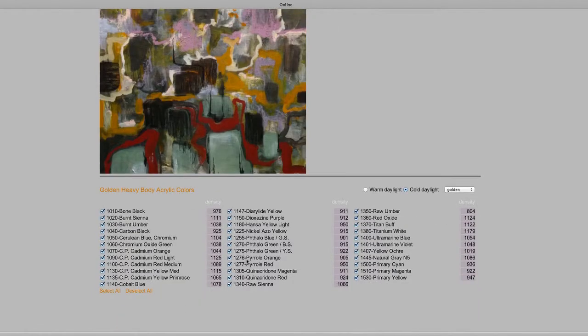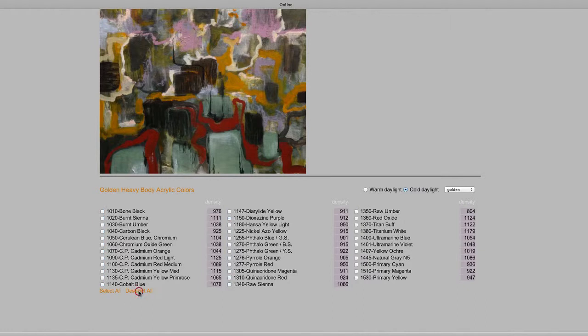You can select the colors you want to use in the set. First, deselect all the colors, and then choose the ones you want to use.